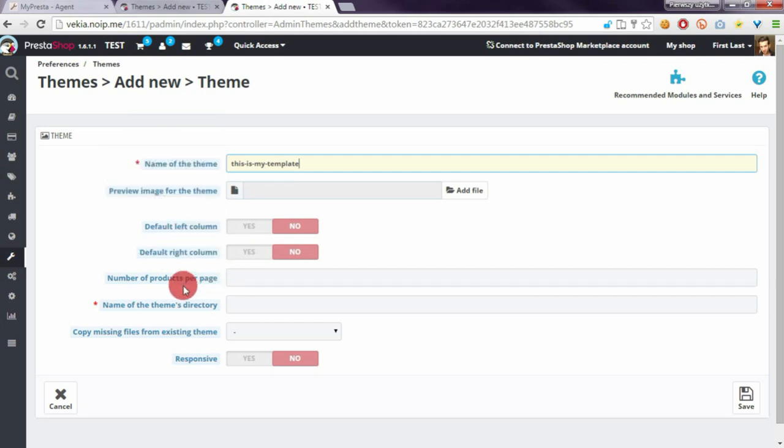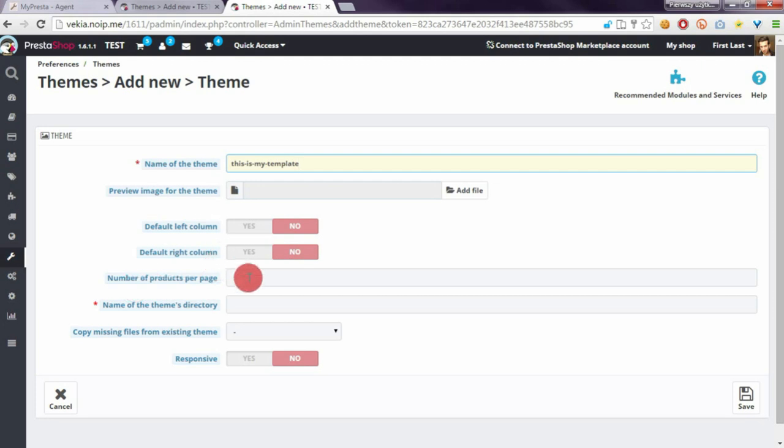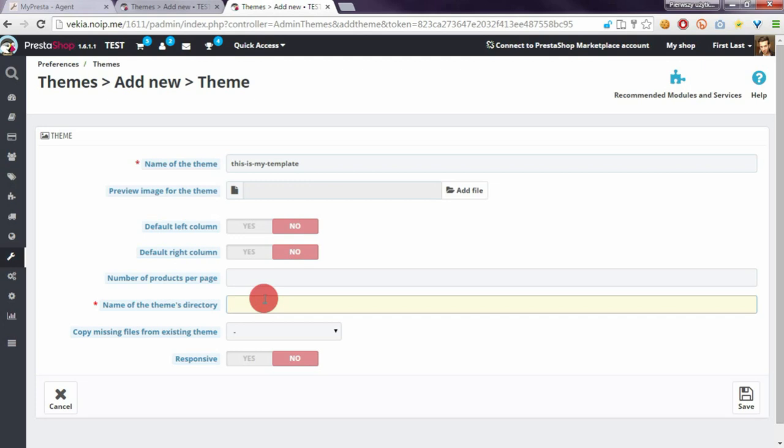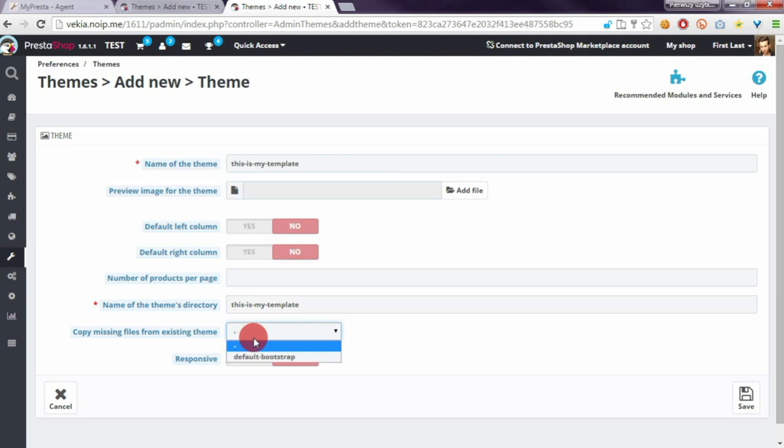We also don't have to provide the number of products per page option but we have to and it's very very important to define the name of the theme and it must be different than default bootstrap. So let's name it the same as name, this is my template, and in last option we have to select default bootstrap.